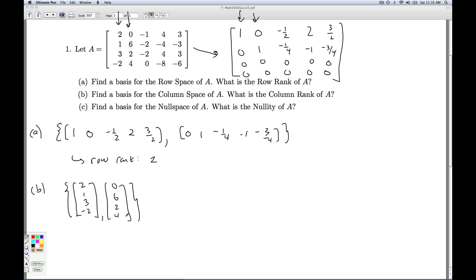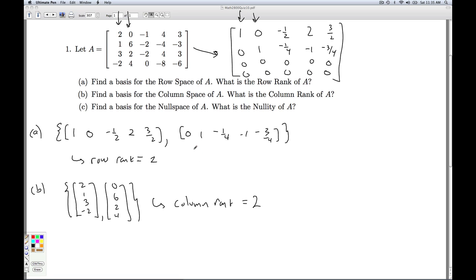And since we have two basis vectors, the dimension of the column space is two, which means that the column rank is also two. And we know from class — that's the big theorem — that the row rank is always equal to the column rank, despite the fact that these subspaces are in different spaces. This is a subspace of R5; this is a subspace of R4, but they have the same dimension.